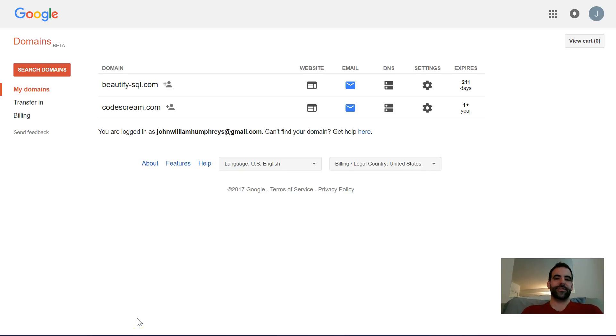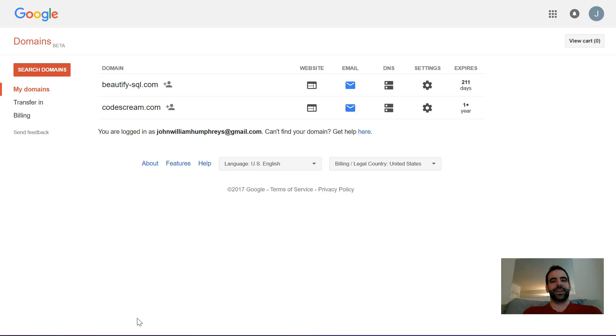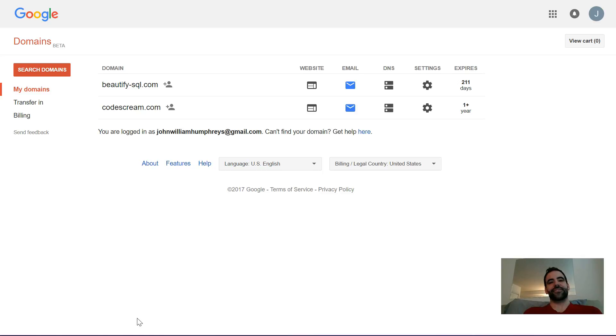Hi, this is John Humphries. This is a quick tutorial on how to point Google domains at Heroku or OpenShift or any of those other providers very easily.